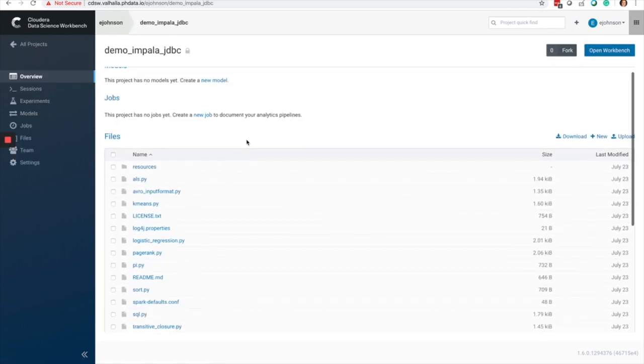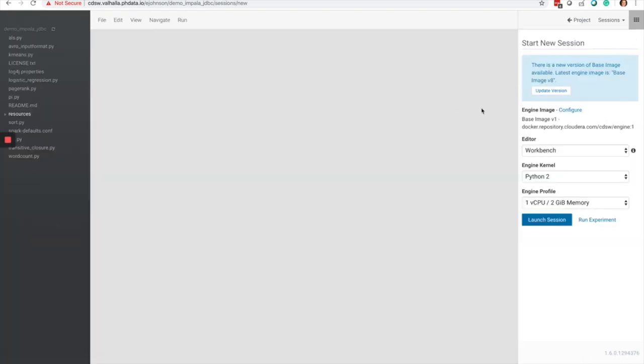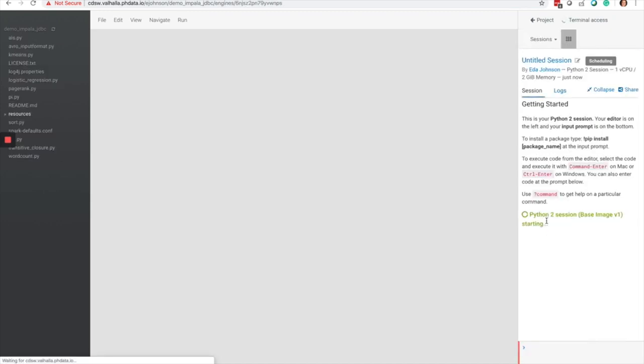Here, I'm going to open the Workbench and select Python 2, a small one vCPU engine for this small demo, and launch a session.